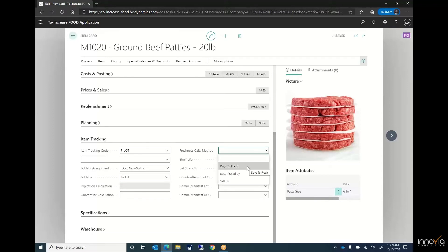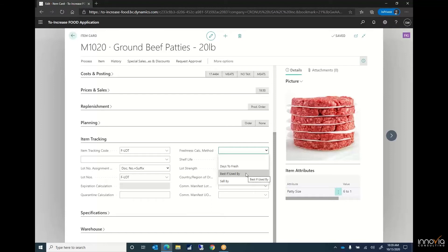We have days to fresh, best if used by, and sell by dates. All the ability to give us the calculations around that crucial shelf life so when we ship to our customers we know those products will not end up back at our dock because that kills our business's margins.